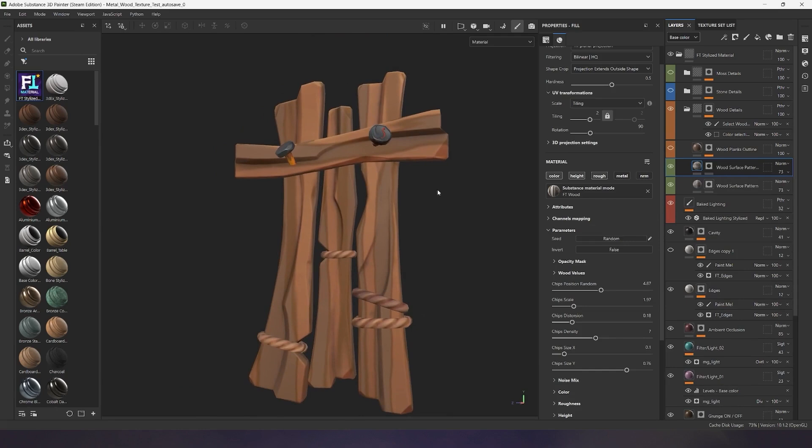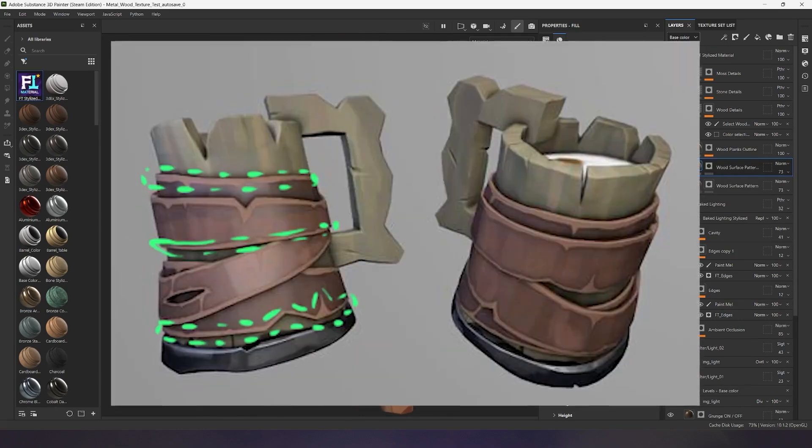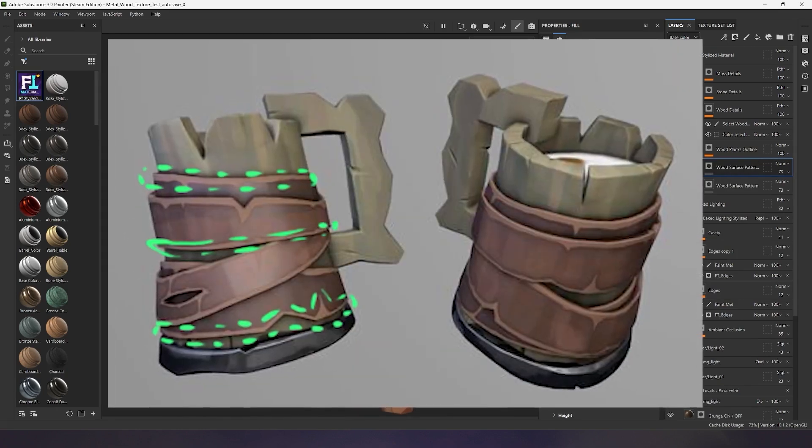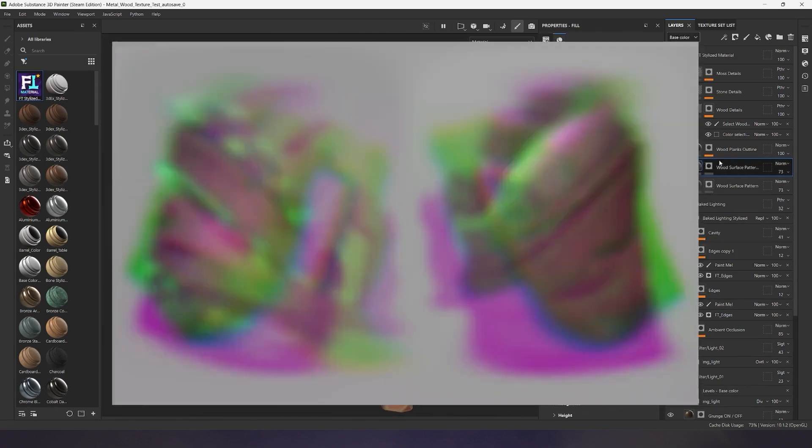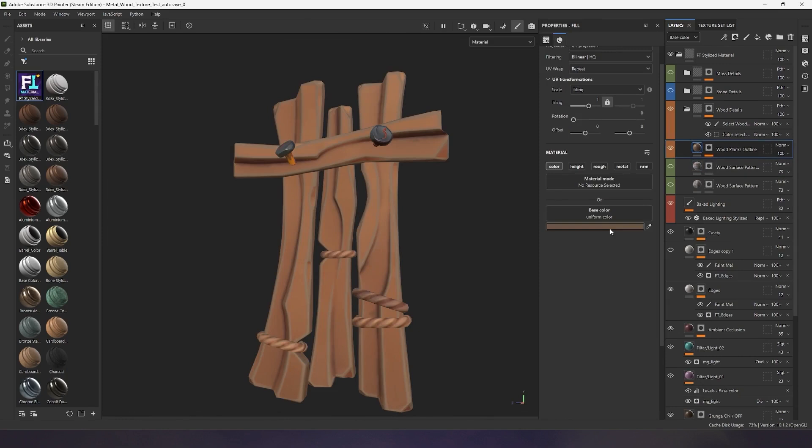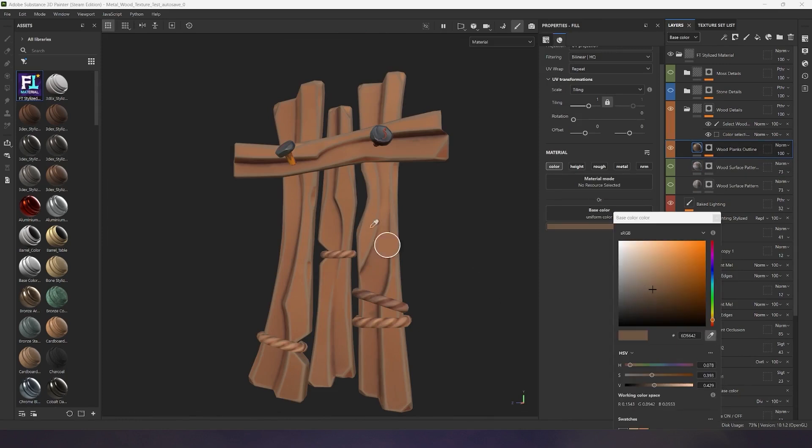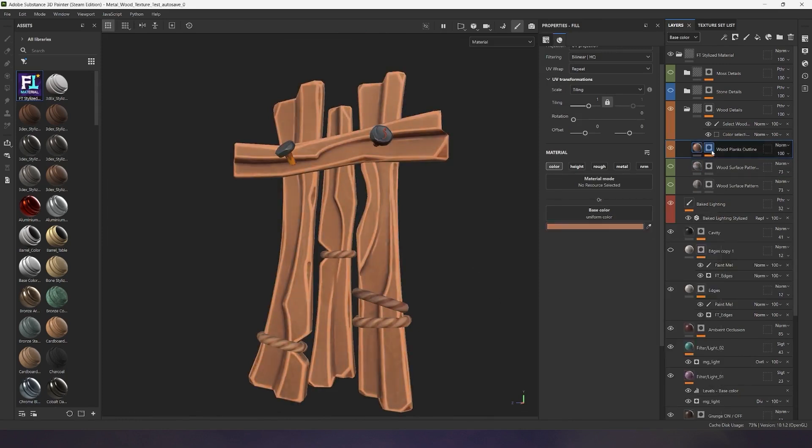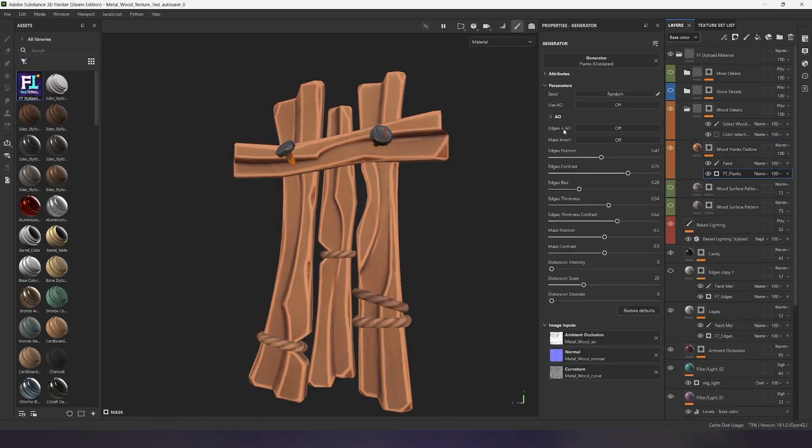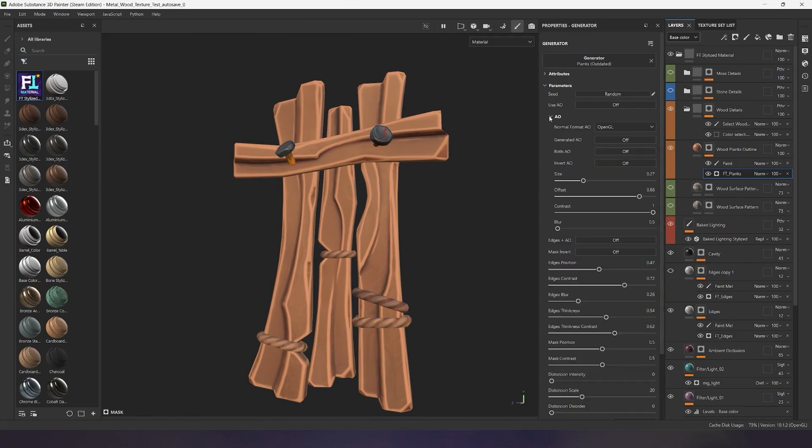The next wood generator is responsible for creating a stylized outline, often used in game projects. I'll change the color to a brighter one so you can see the effect better. Now, let's move on to the FT Plank settings, which are used to generate edges.